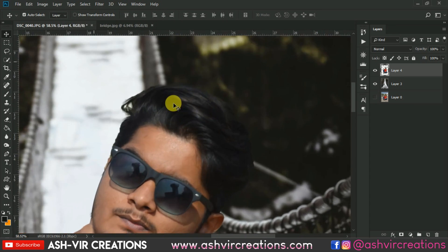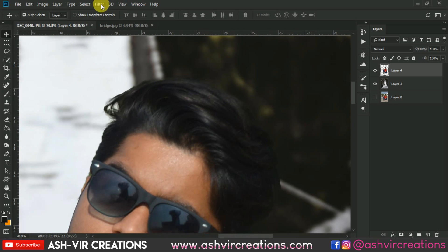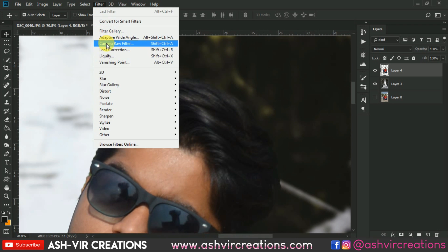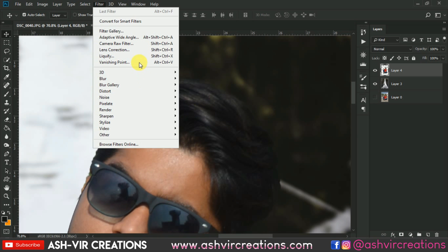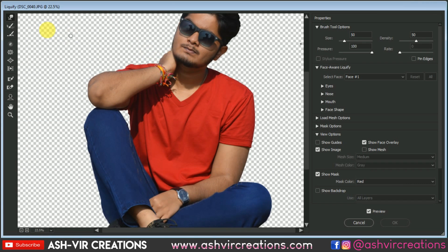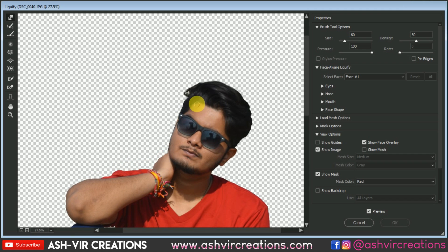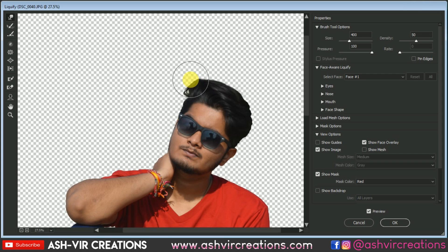Now we want to increase the size of the hair, so go to Filter and select Liquify. Enlarge the size of the hairs for more volume. Select the Forward Warp tool, increase the size of the brush, and just push it a little bit in the upward direction.